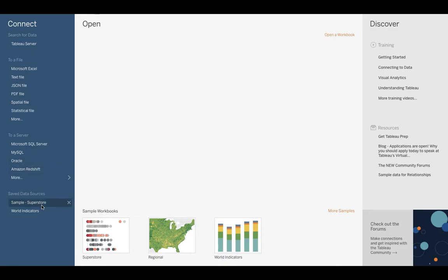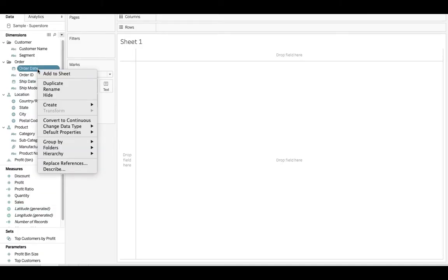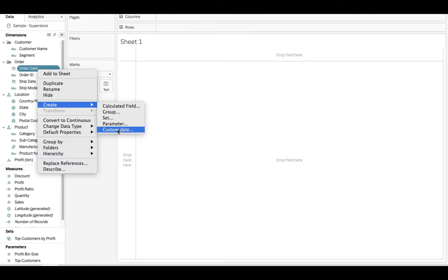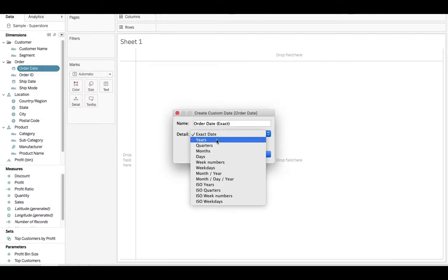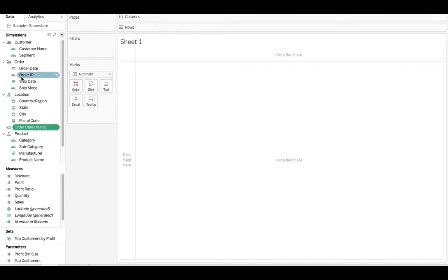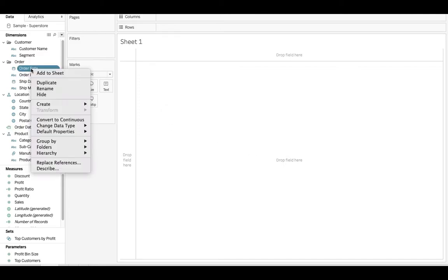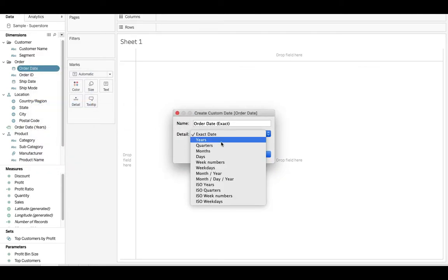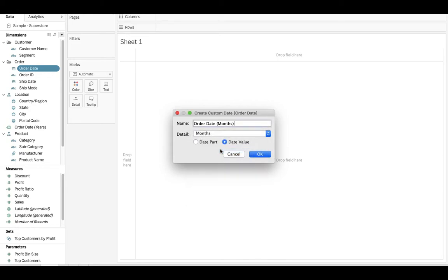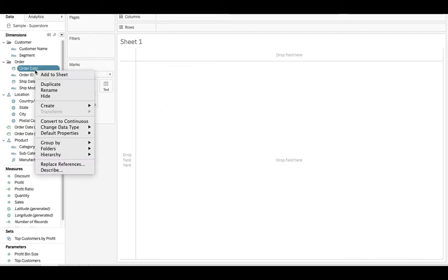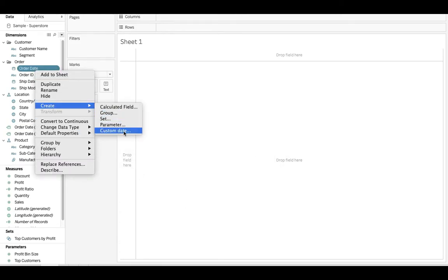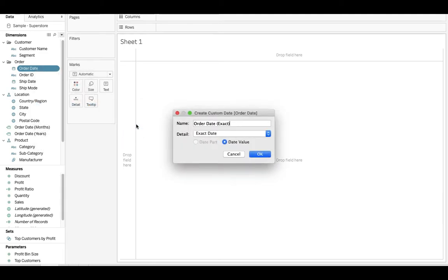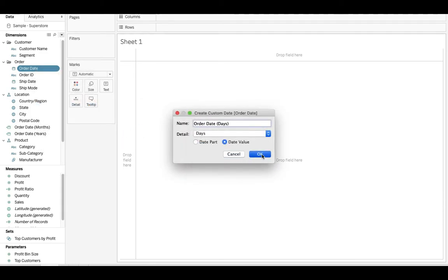First thing we're going to do is go to the sample superstore. We're going to come over here to order date, right click that, and say create custom date. We want to get the year out of that. Hit OK. Let's right click it again, create custom date, now let's get the month. Hit OK. Right click order date, create custom date, and we will grab the days. OK.